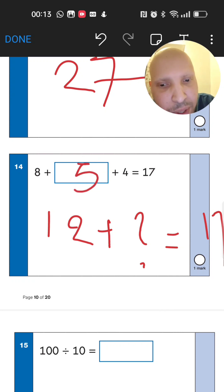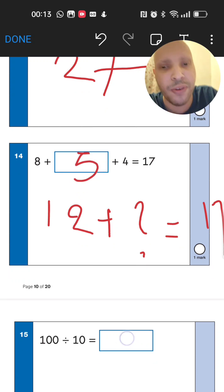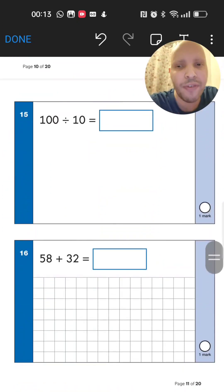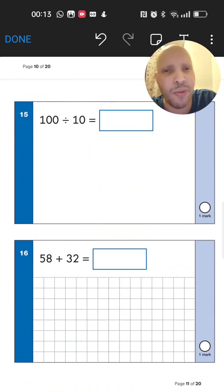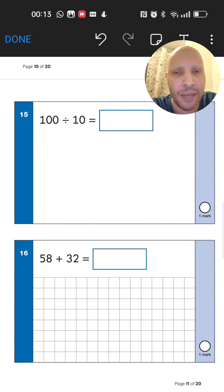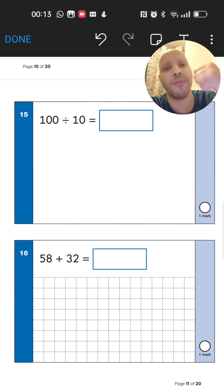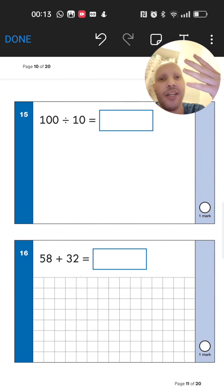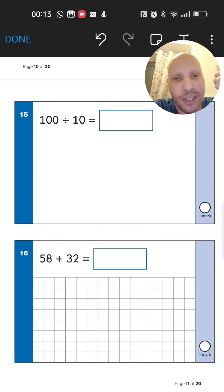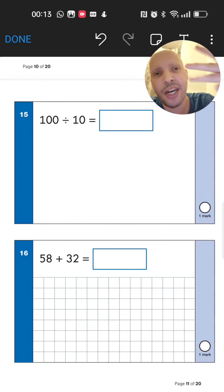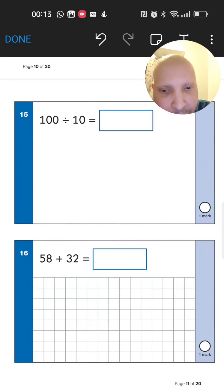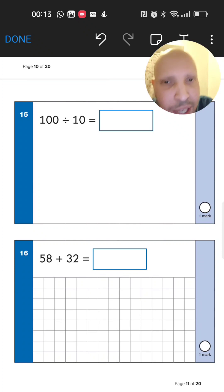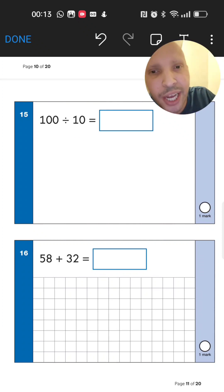Next: 100 divided by 10. How many tens are in 100? Count your 10 times table: 10, 20, 30, 40, 50, 60, 70, 80, 90, 100 — you count 10 fingers. So 100 divided by 10 equals 10. These are the kinds of questions we need to know mentally to save time.